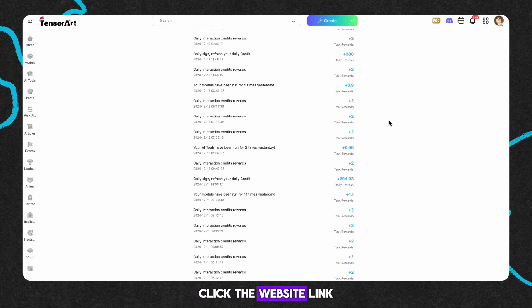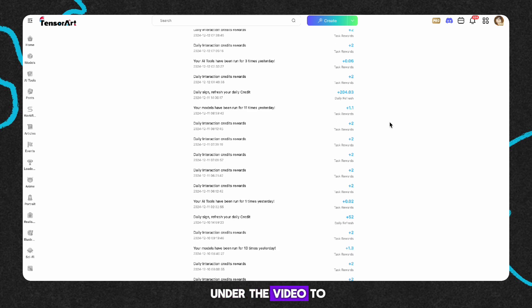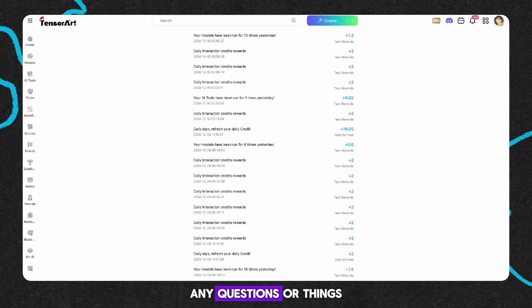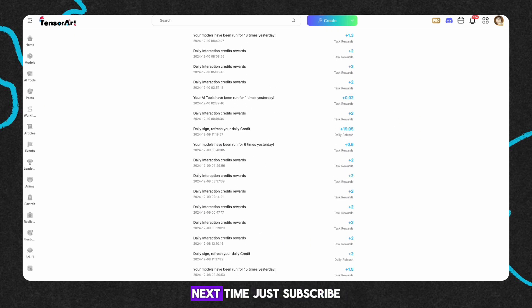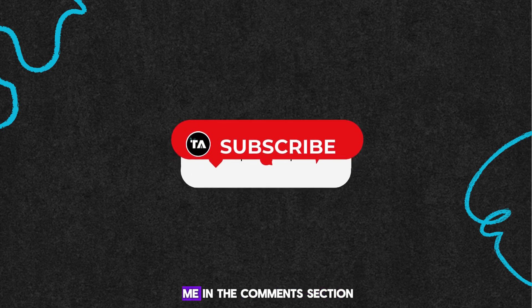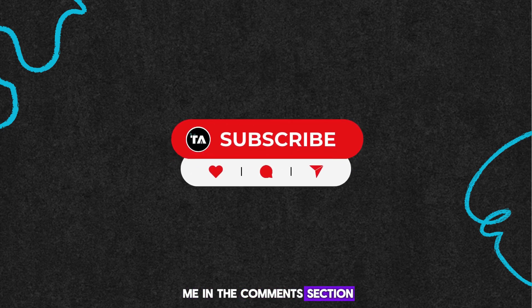Click the website link under the video to give it a try. Any questions or things you want to hear about next time? Just let me know in the comments section. See ya!